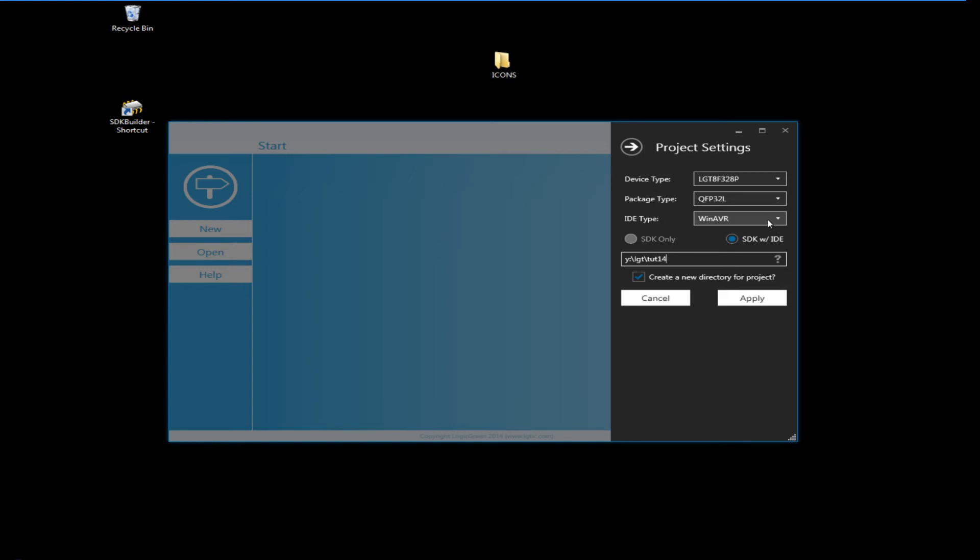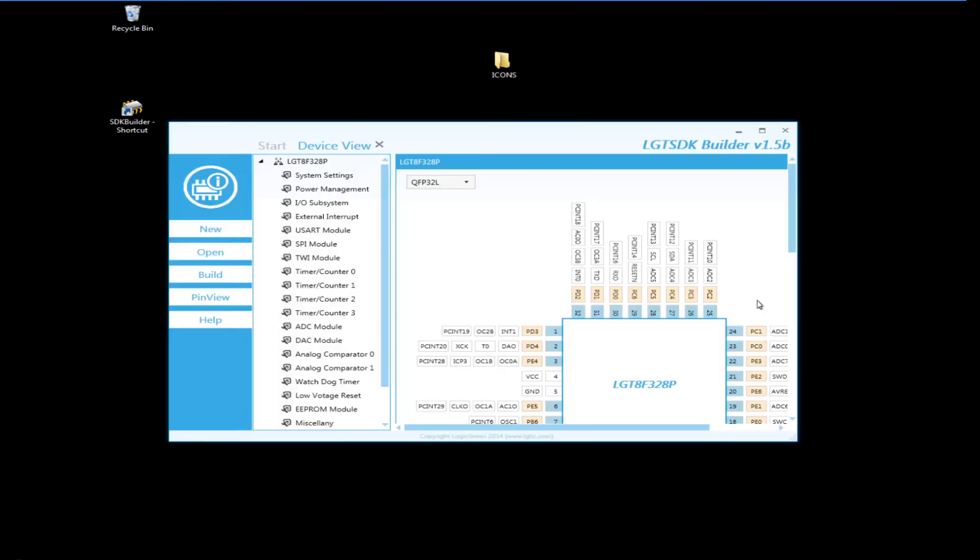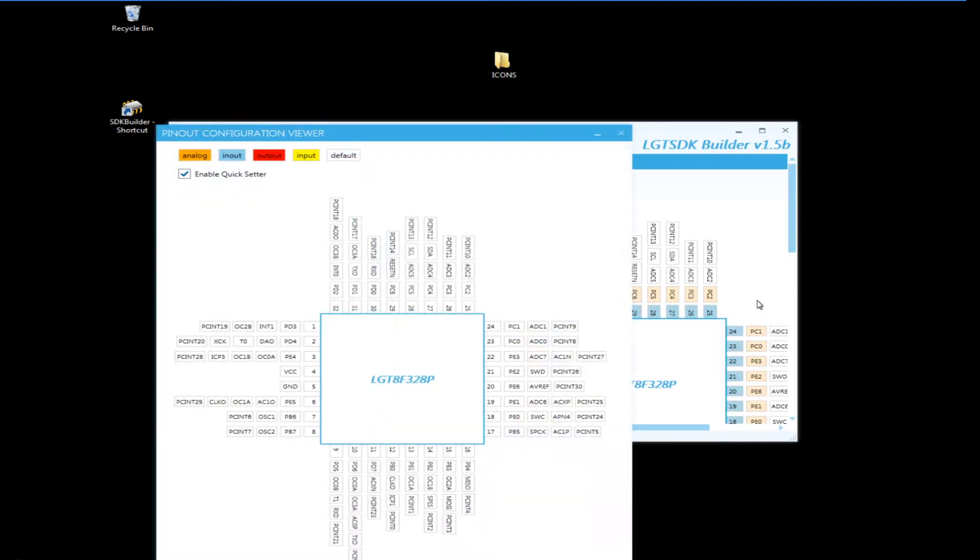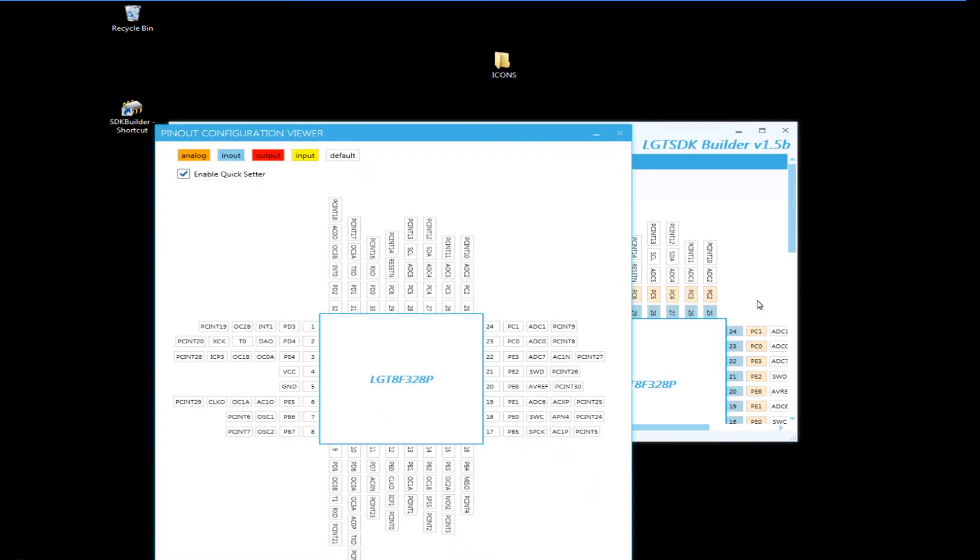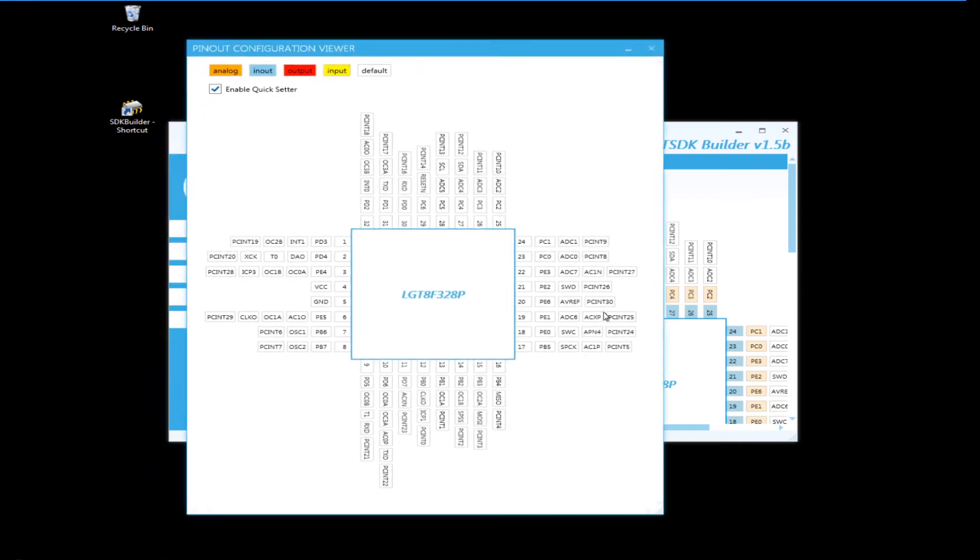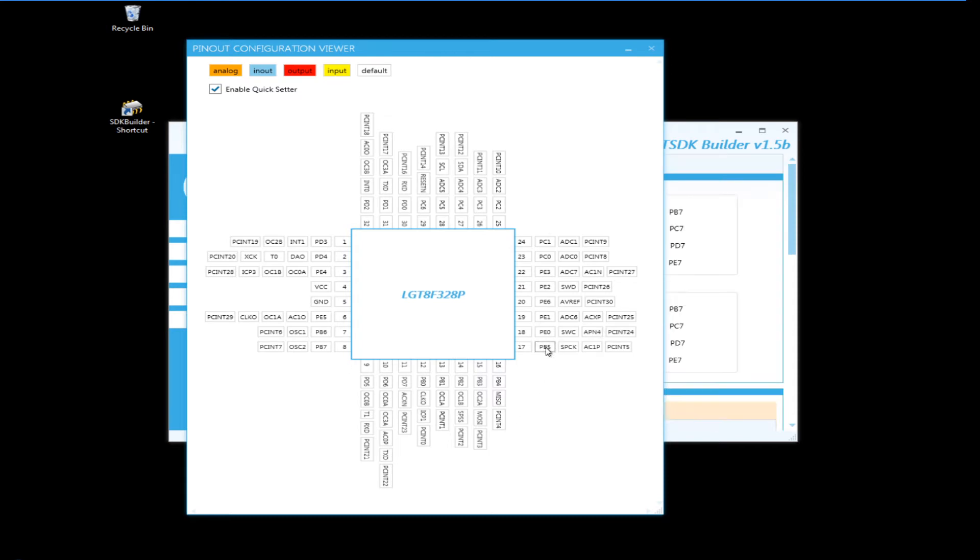Now what I've got is I can choose my device type, my package type, and my type of IDE. I'm choosing Win AVR. Now what it does, it prompts me with a pinout configuration, fantastic.